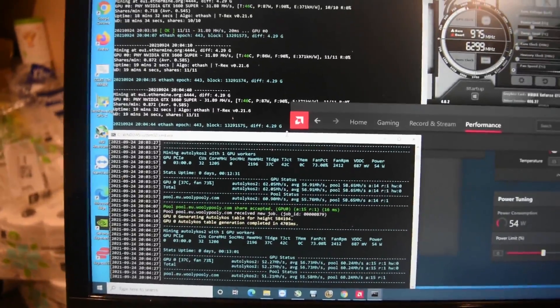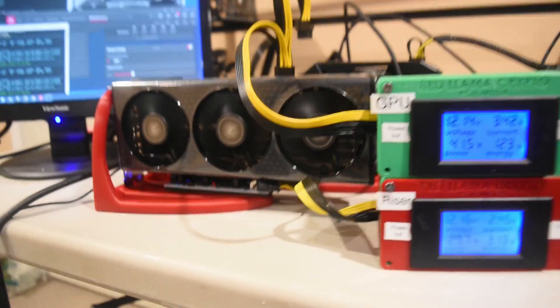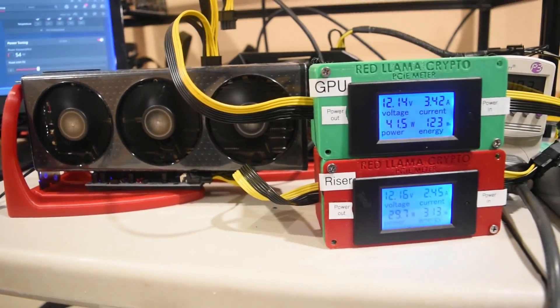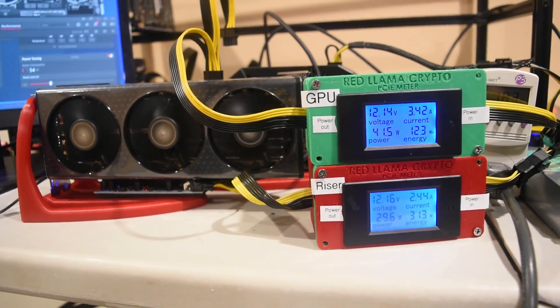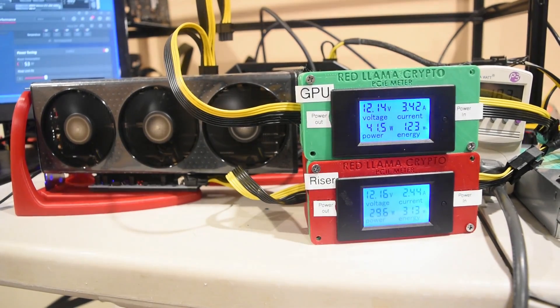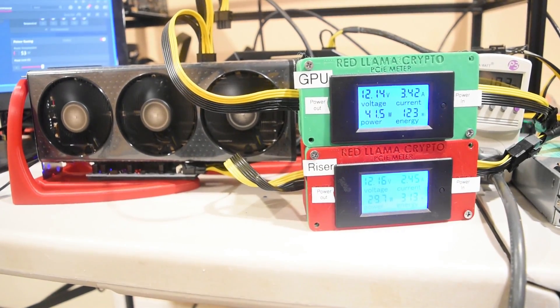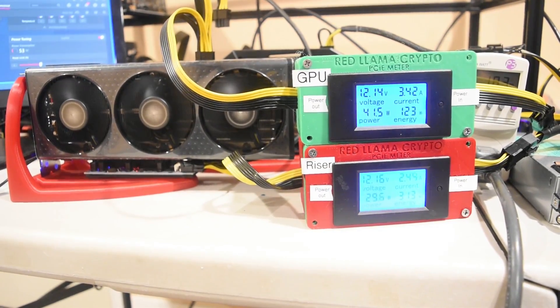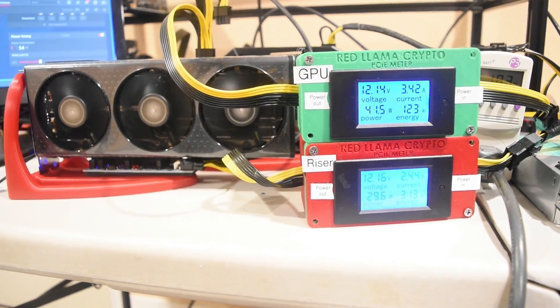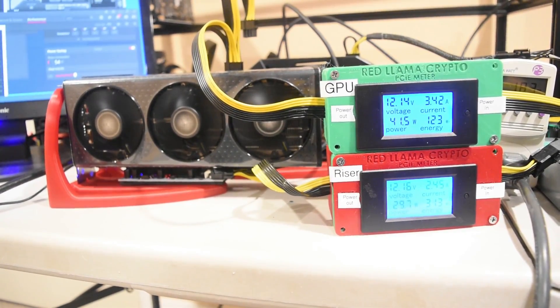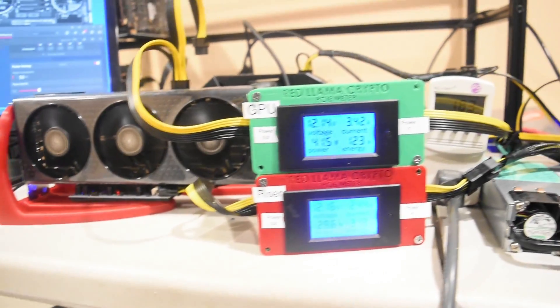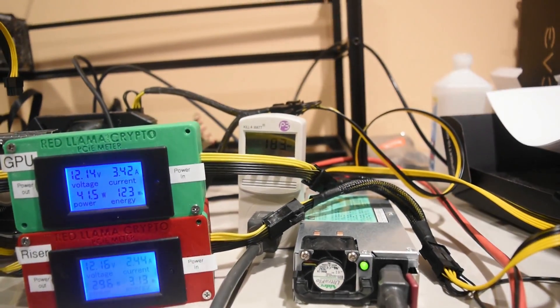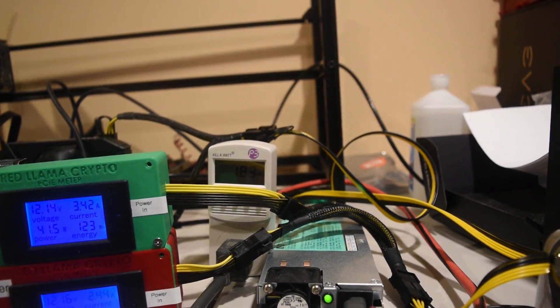We're getting about 262 megahash, and when we look at the card itself, we're getting about 41.5 to the GPU and 30 to the riser on the Radeon 6600.